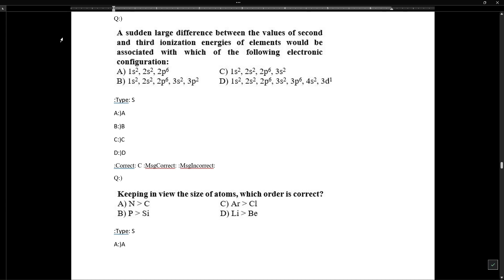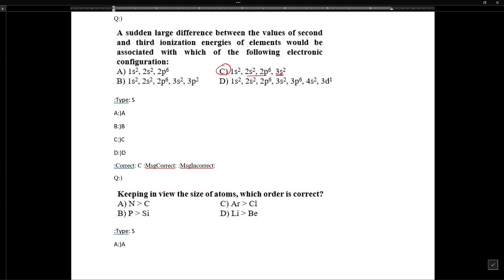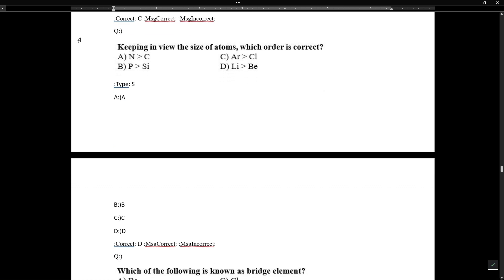A sudden large difference between the second and third ionization energy indicates which electronic configuration. If we remove two electrons and reach an octet, removing a third electron becomes very difficult because breaking an octet requires a large amount of energy. So a sudden increase in ionization energy occurs at the third ionization, indicating the element has two valence electrons (option c).